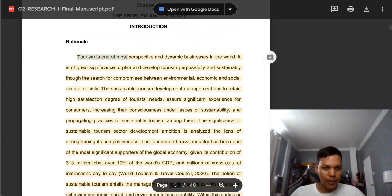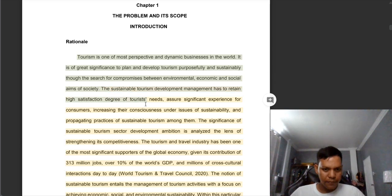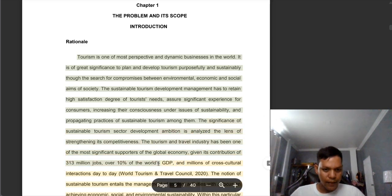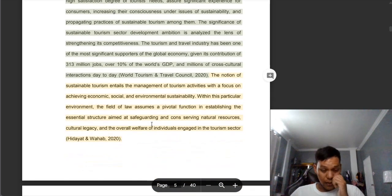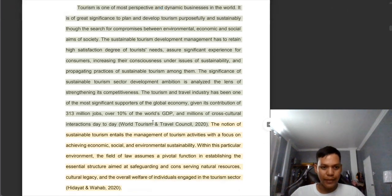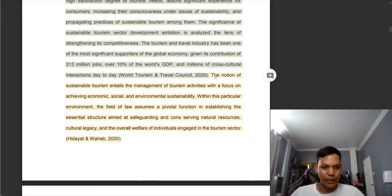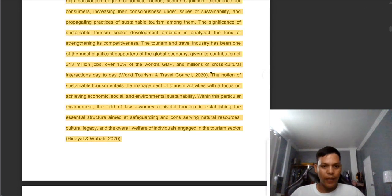For example, here: first sentence, second sentence, third sentence, fourth, and fifth — that is ideally one paragraph. There must be a maximum of five sentences in one paragraph. Starting from the notion of sustainable tourism details, you need to add more paragraphs here. I observe there are long ideas in one paragraph, so you need to separate them.